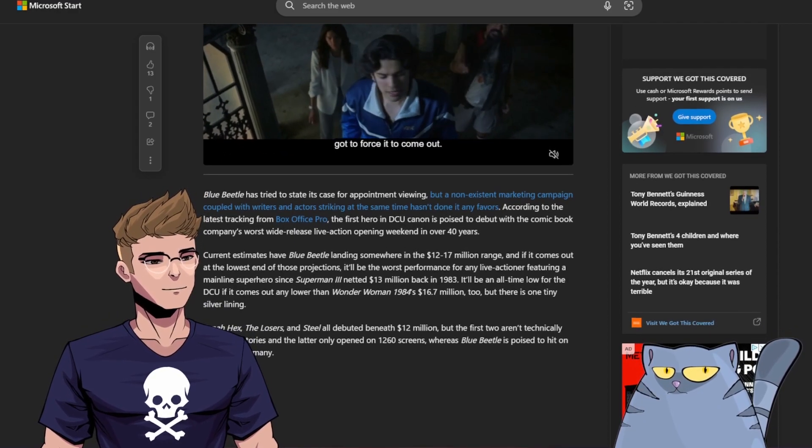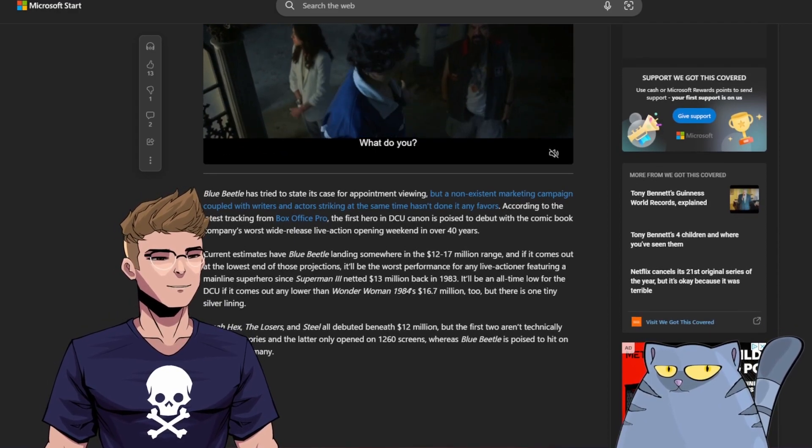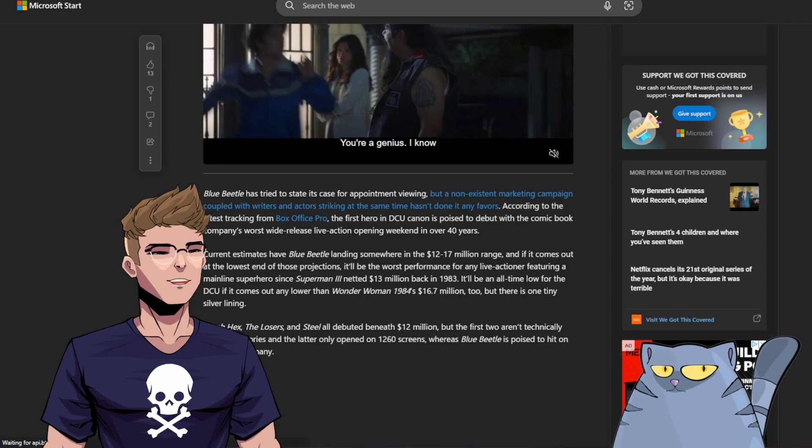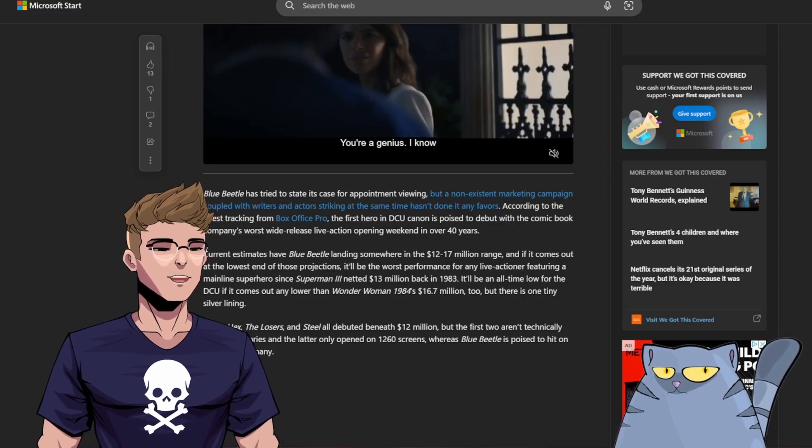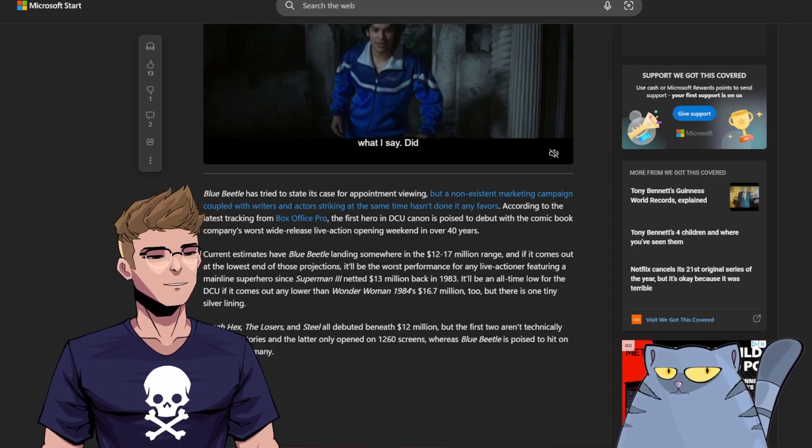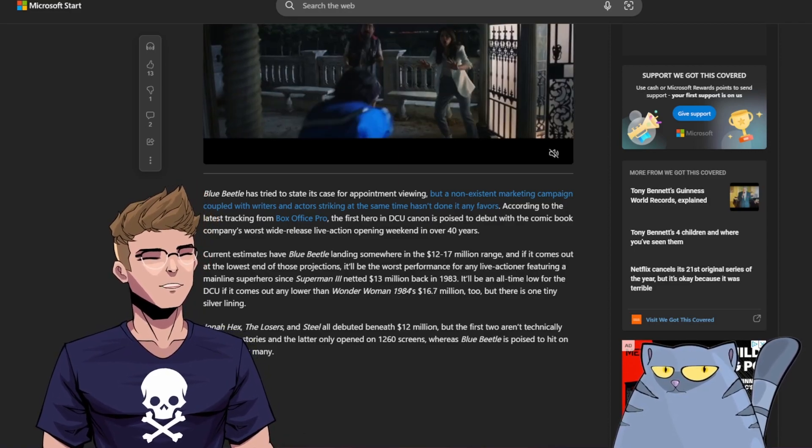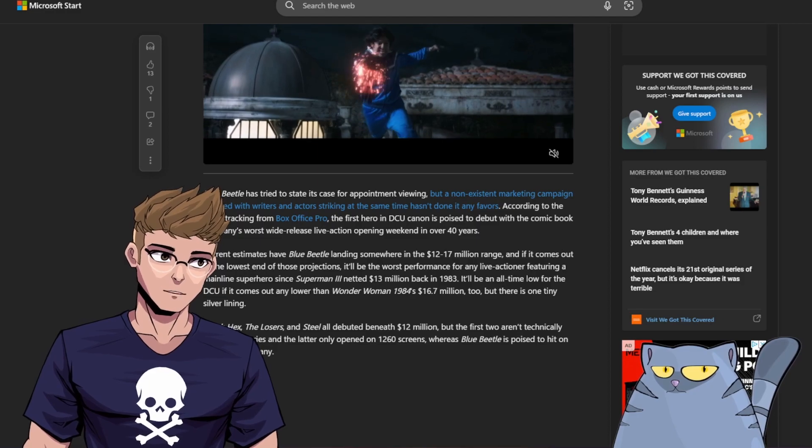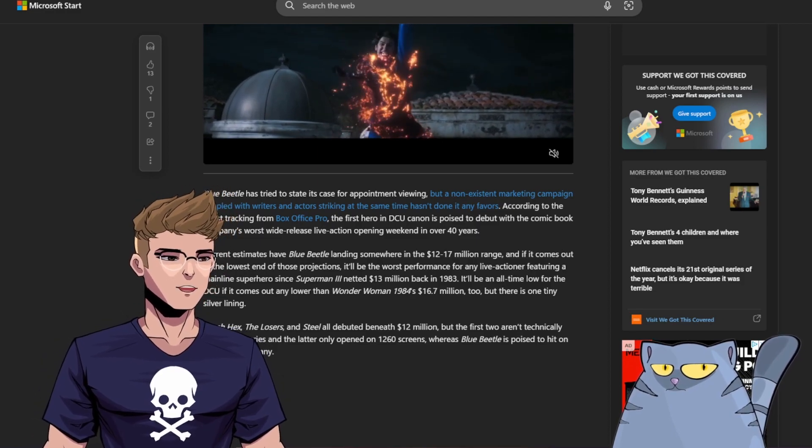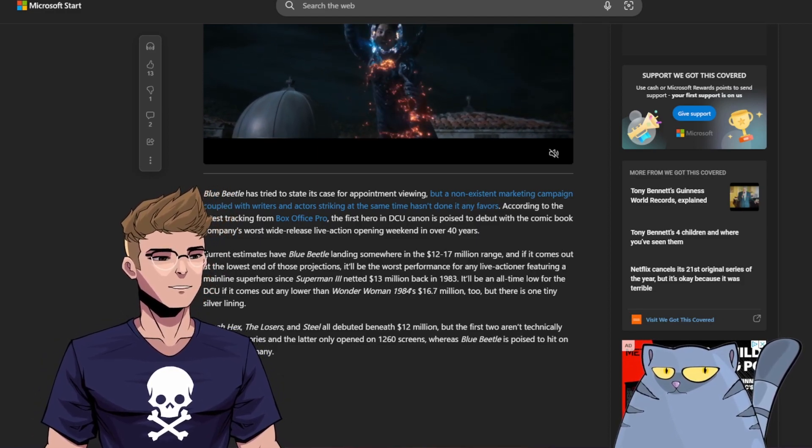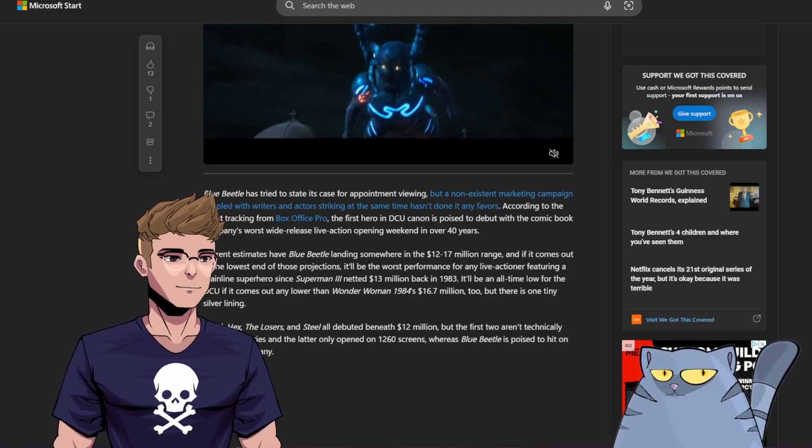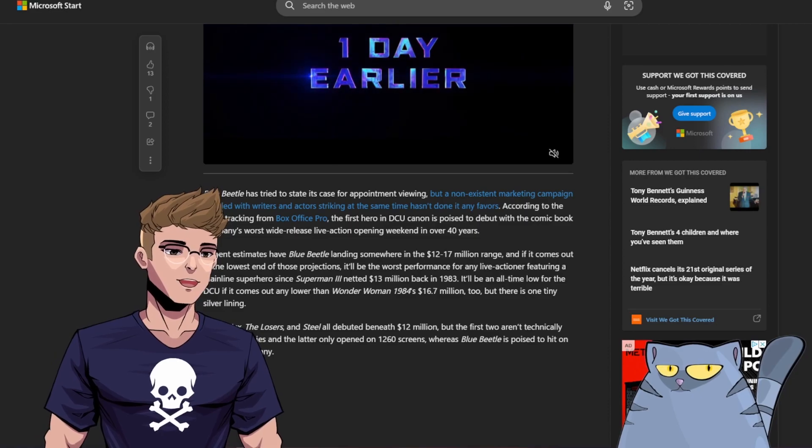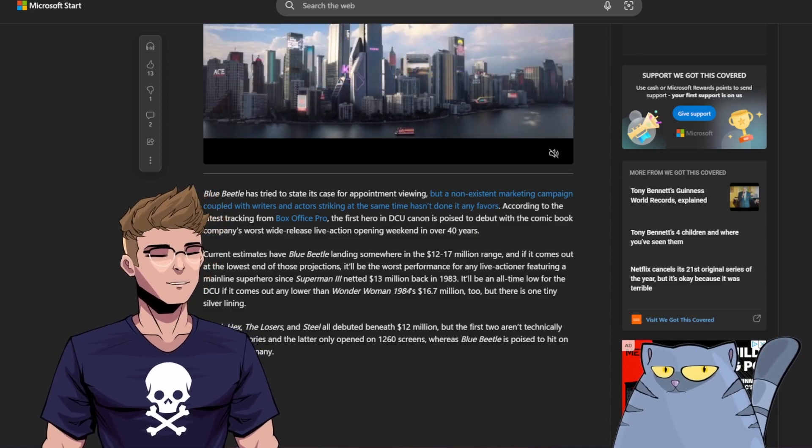What is there now? Jonah Hex, The Losers, and Steel all debuted beneath $12 million. But the first two aren't technically superhero stories, and the latter only opened on 1,260 screens, whereas Blue Beetle is poised to hit on over twice as many.